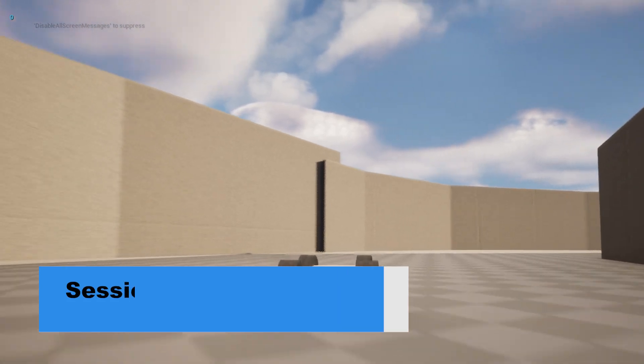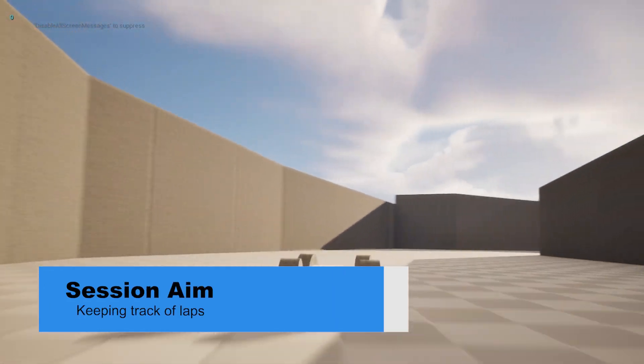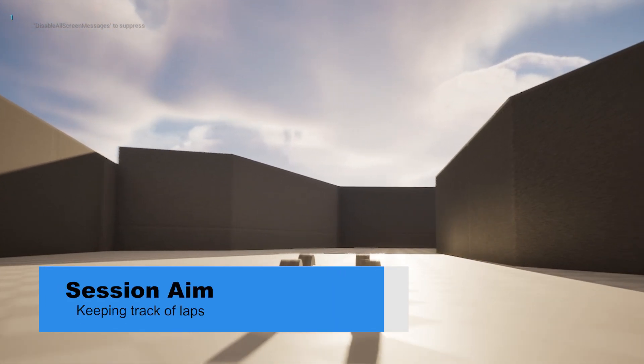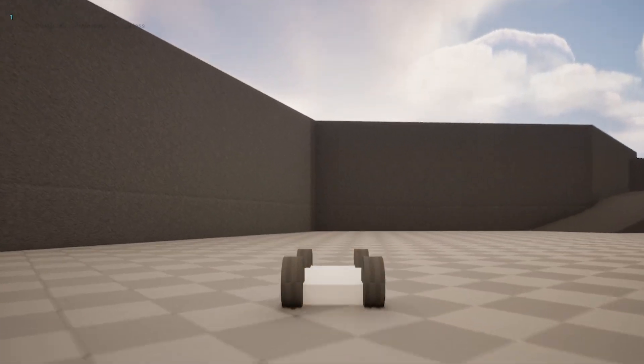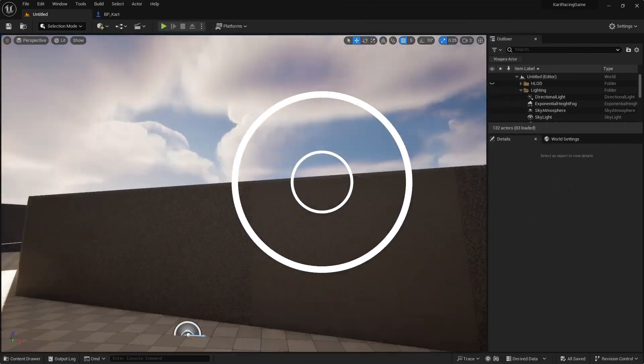Hi everyone and welcome back to our kart racer series. In this episode we're going to be looking at how we actually keep track of the laps we're making and how to foolproof this as well so that players can't cheat and go backwards and then trip over the line every single time.